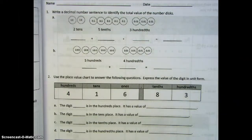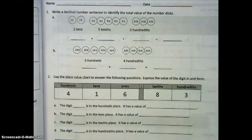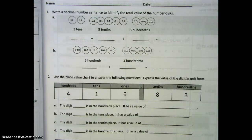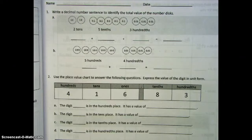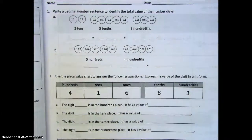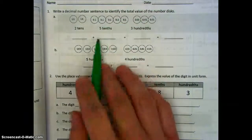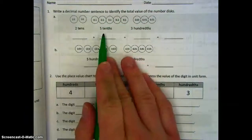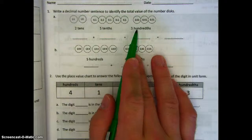We're going to first start off with number one here, where it says write a decimal number sentence to identify the total value of the number disks. So we can see that we have two tens, five tenths, and three hundredths.